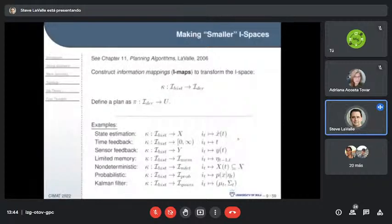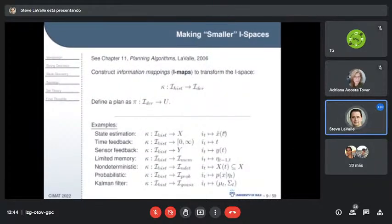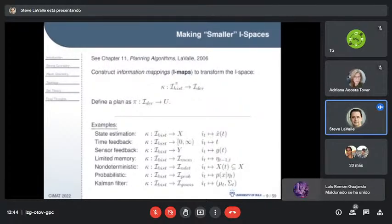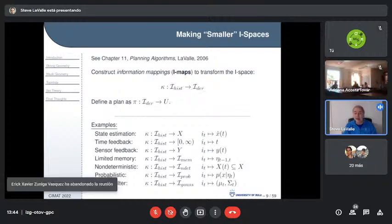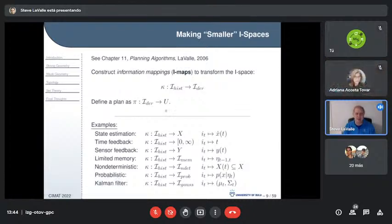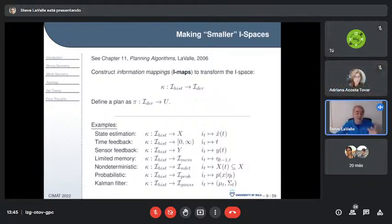We want to reduce to simpler information spaces for simpler robot feedback. We construct information mappings that map history down to a smaller derived information space, expecting large pre-images — many histories mapping to the same derived information state. A plan maps derived information states to actions. Examples include state estimation (mapping history to a state estimate), time feedback (just knowing how many steps have elapsed), and sensor feedback (just looking at the last observation).